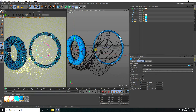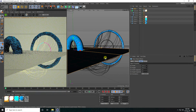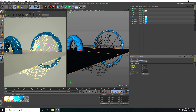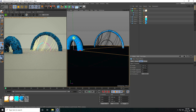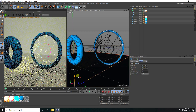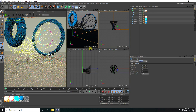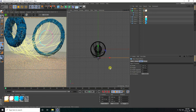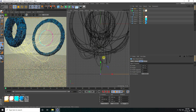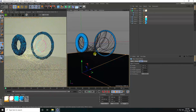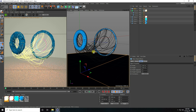Now add a Plane and increase the breadth size to 2000, height same at 2000. Go to the front view panel, move the plane down — this position is good.